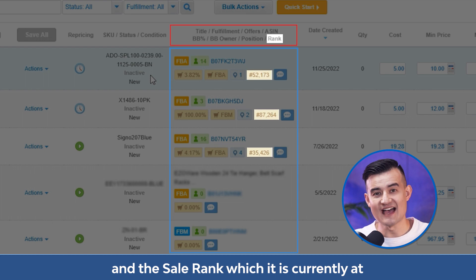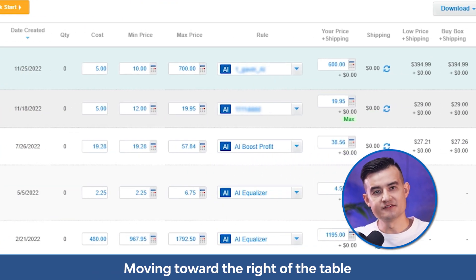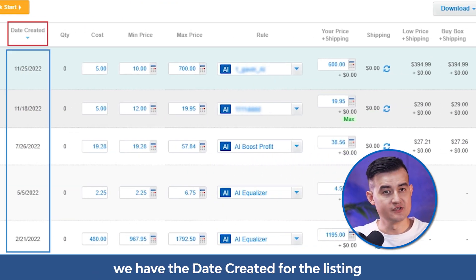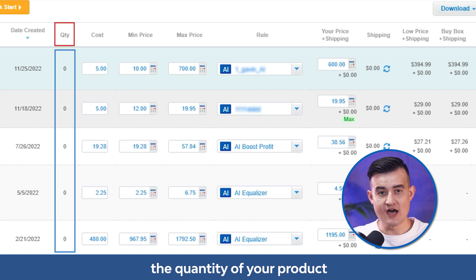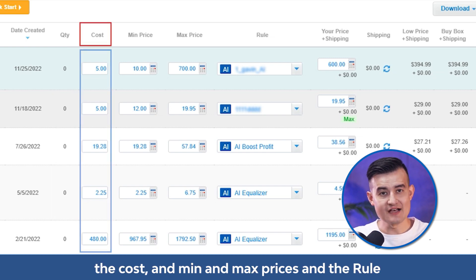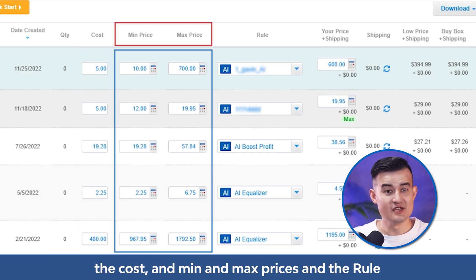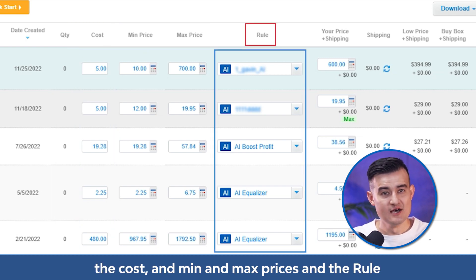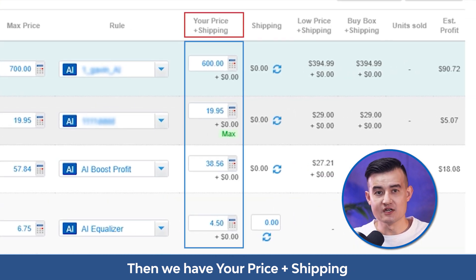Moving towards the right of the table, we have the date created for the listing, the quantity of your product, the cost and min and max prices, and the rule. Then we have your price plus shipping, which is your current price on Amazon.